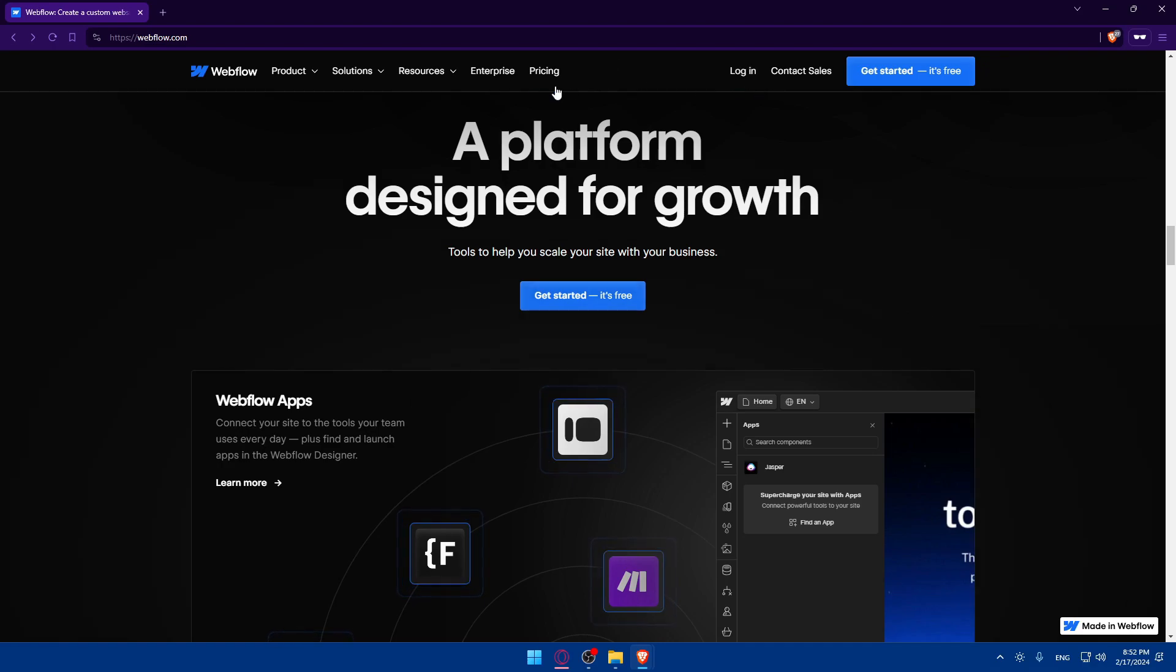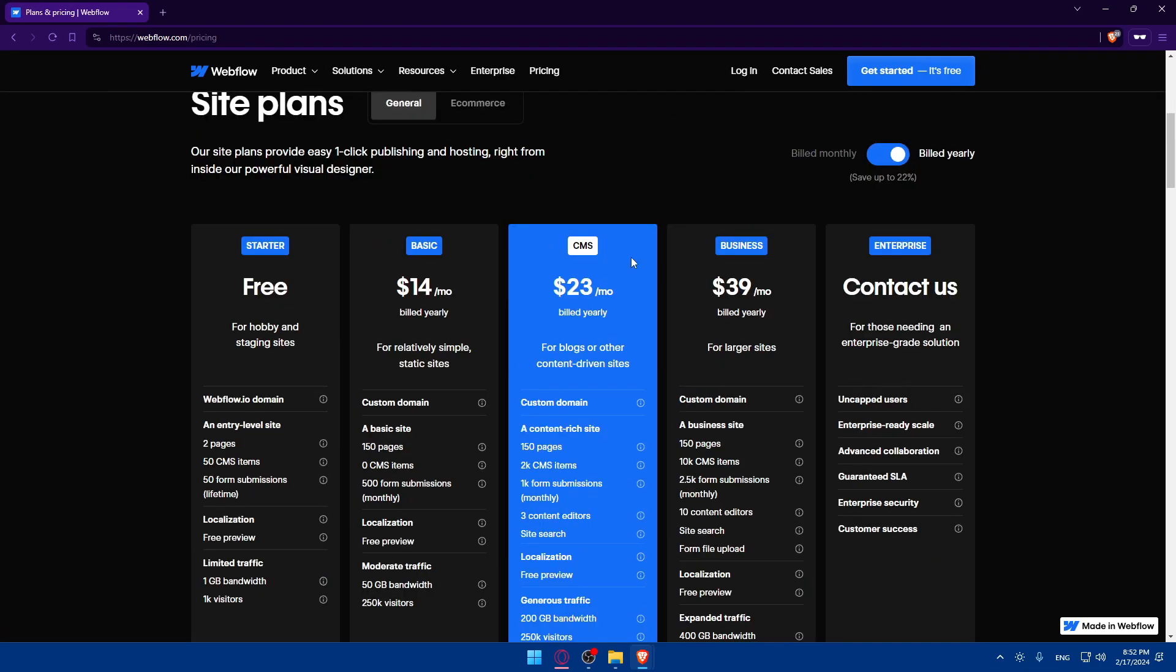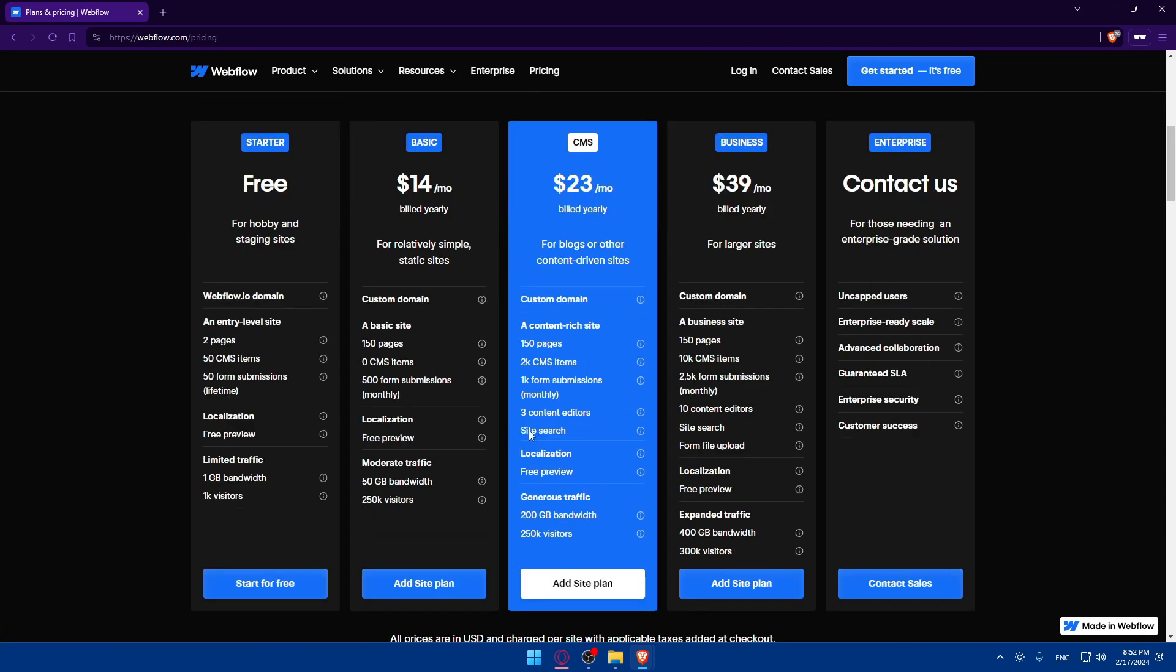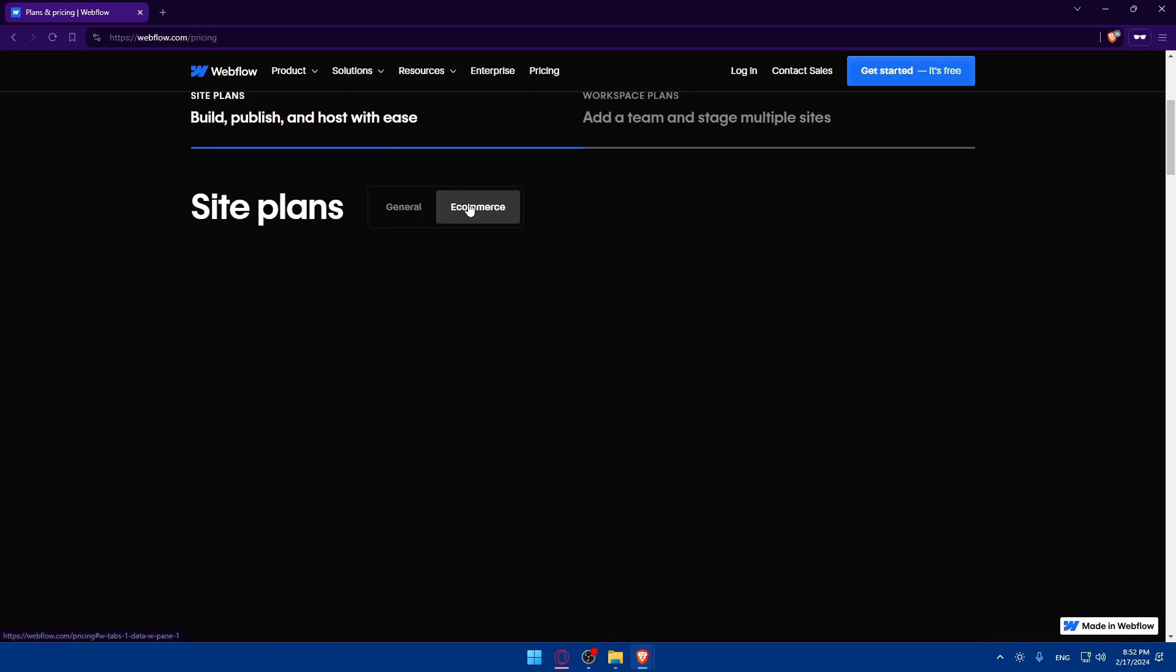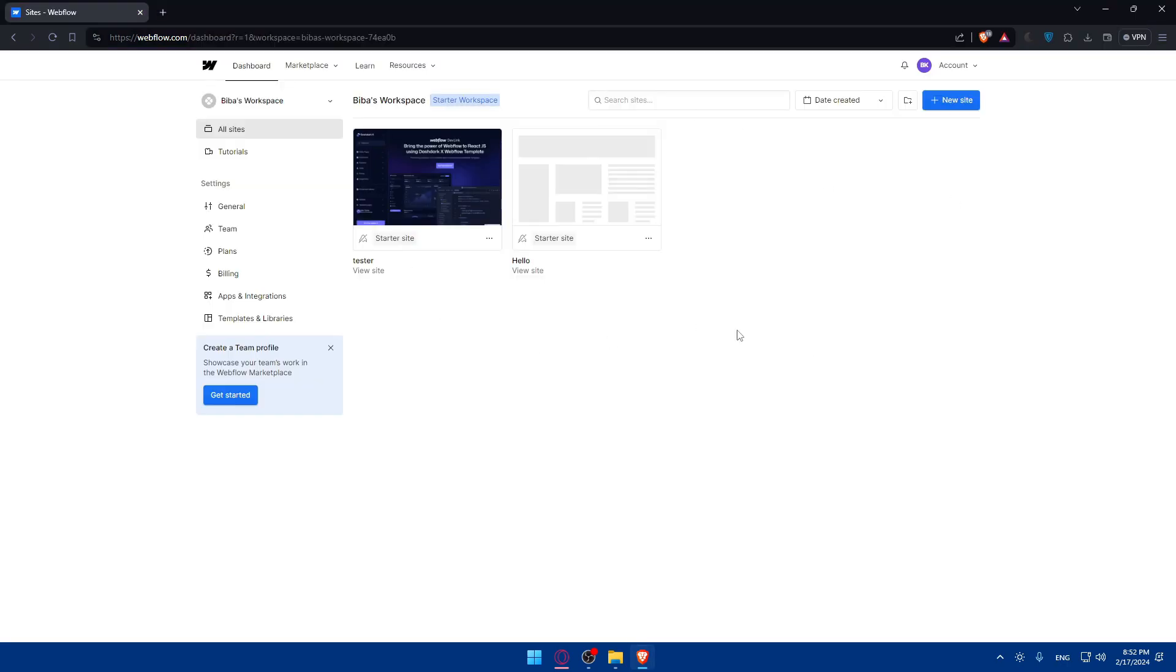So once you're logged into your account or before, if you're interested about pricing, you can pause the video and read it all by your own. This is yearly and monthly. So just the prices and other stuff, just pause the video and read it all. For e-commerce also, pause the video and see whatever you want. So for me, as you can see, once I'm logged into my account, I'll find myself on a dashboard like this.